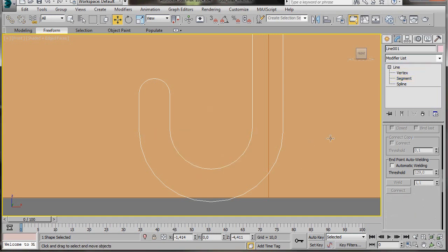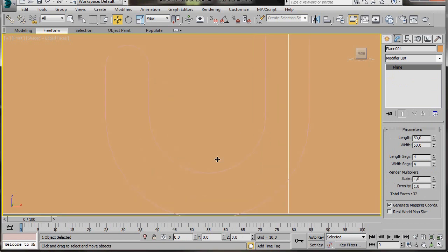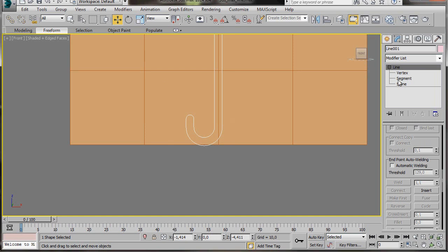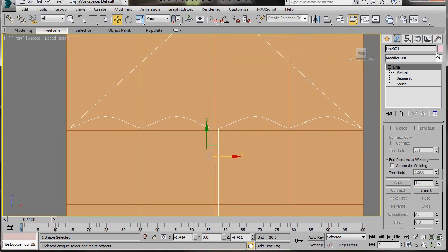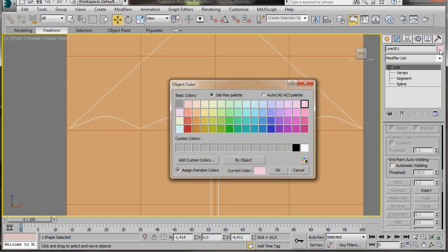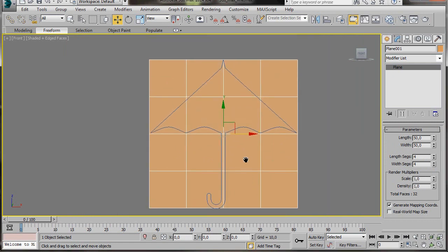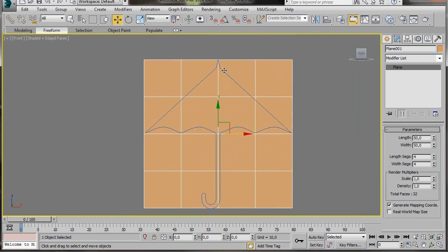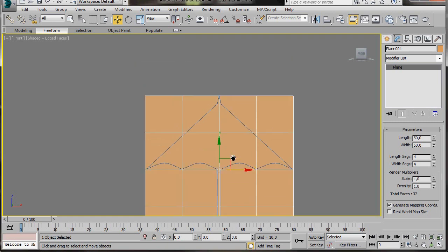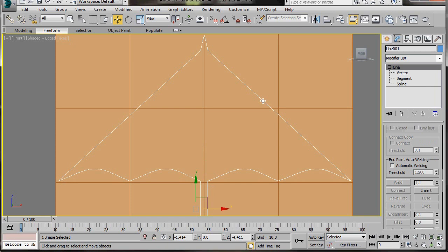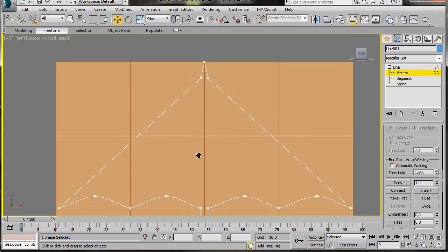Now we can carry on with our umbrella. Turn off our line and we're just going to scroll up. I'm just going to change the colour so we can see it a little easier for this video — you don't need to do this though. I'll select the blue, then press OK. Let's start to create the large curve for the top of our umbrella. We'll just zoom in again. We'll select our line and go back to our Vertex mode. And we're going to select this vertex right here.